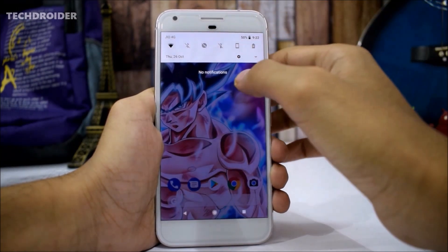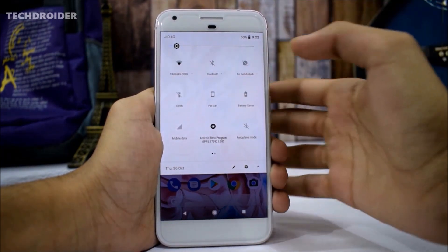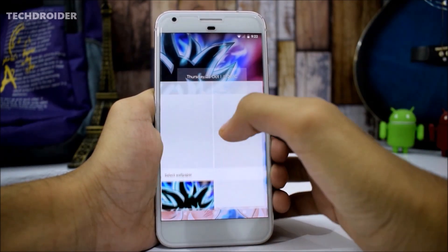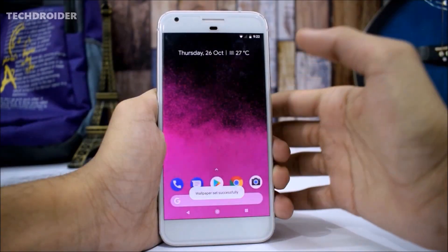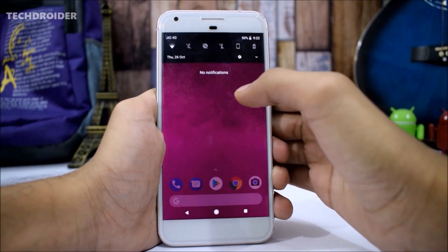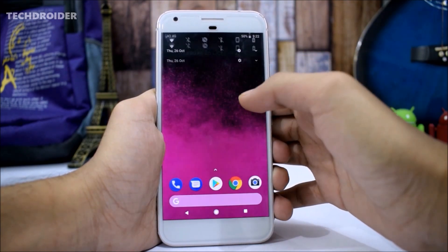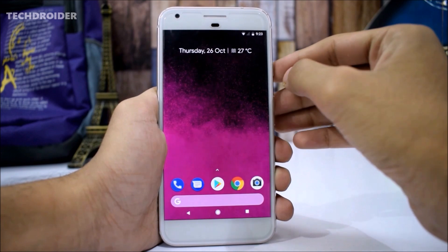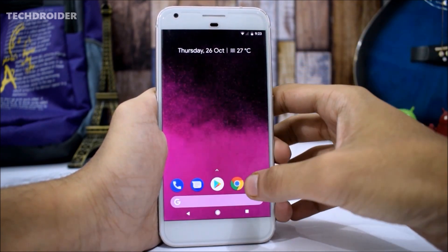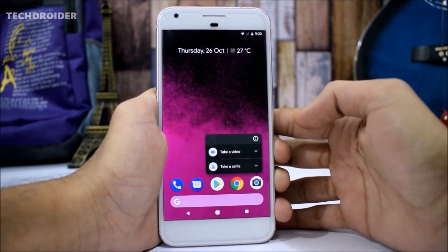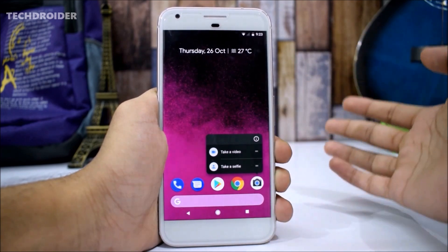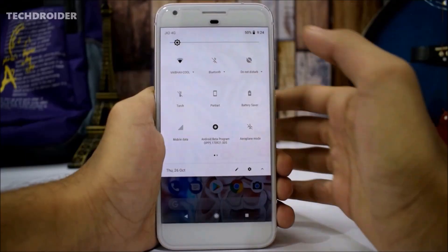The next thing worth noticing is the theme of the notification panel or the quick setting tiles. Currently we have the white theme, and it will change according to the wallpaper. Let me show you — we are changing the wallpaper and you will notice the dark theme of quick setting tiles. Additionally, you will also get the dark theme in the power menu and in the app shortcuts menu. To get the dark theme, all you have to do is apply a dark wallpaper.